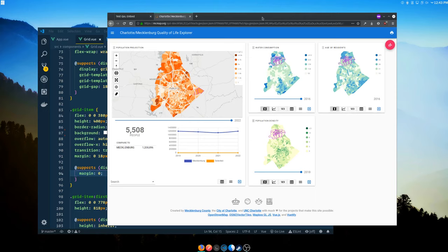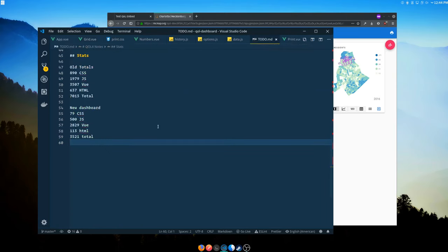You can see it at the dev site: mcmap.org/qol-dev. It's pretty much ready to go but I haven't shown it to the team yet. The way the dashboard project works at Mecklenburg, there's typically one to twelve months of review between ready and launch. This also replaces the separate embed project, print project, and report project — it's all built into the dashboard now.